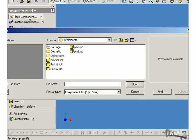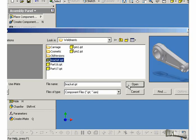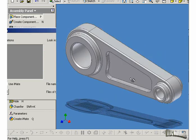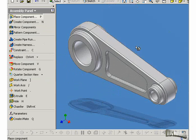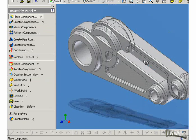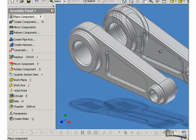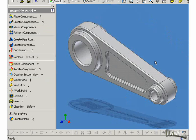We'll go to Place Component and put the first one in. We'll choose our bracket. Now, you notice after the bracket is put in, another bracket appears on your cursor. You simply press Escape. If you only need one element, we'll just put one in and press Escape.